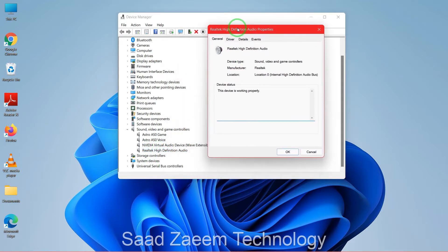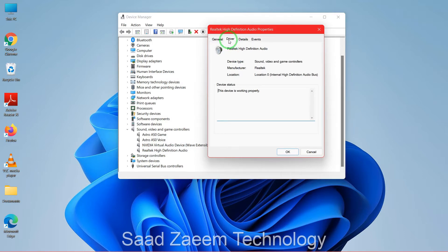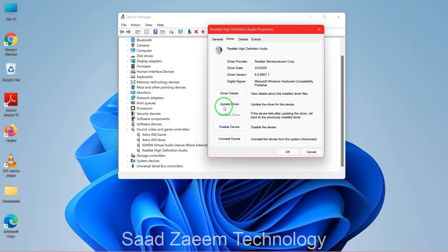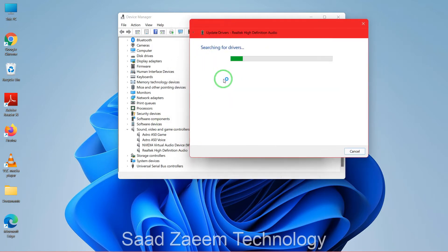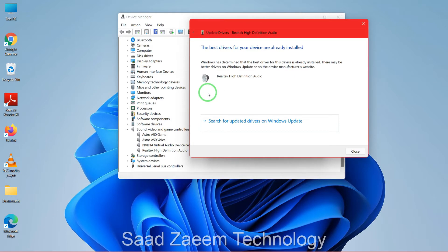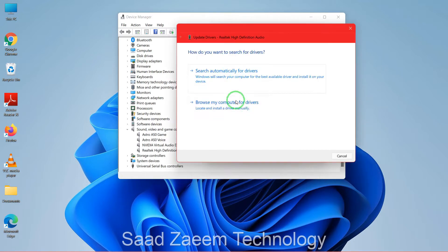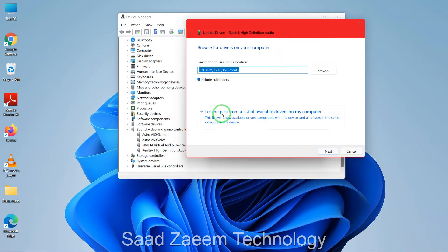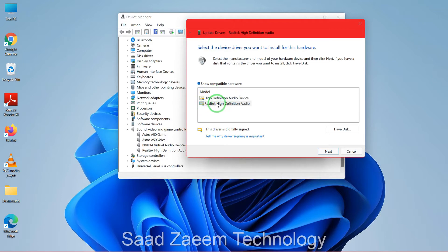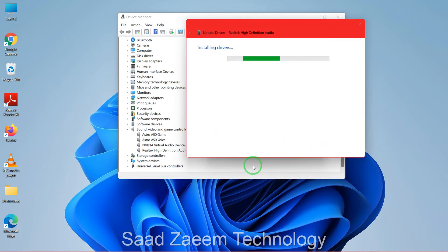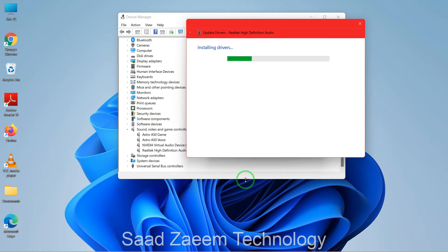Click on the Driver option and then click on Update Driver. First, you can search automatically for drivers on your PC. As you can see, the best drivers are already installed. So close that and click on the second option: Browse my computer for drivers, then click on Let me pick from a list. You can see Realtek High Definition Audio showing — select Realtek and click Next. This should fix your issue, but if it doesn't, I'll show you some other ways.